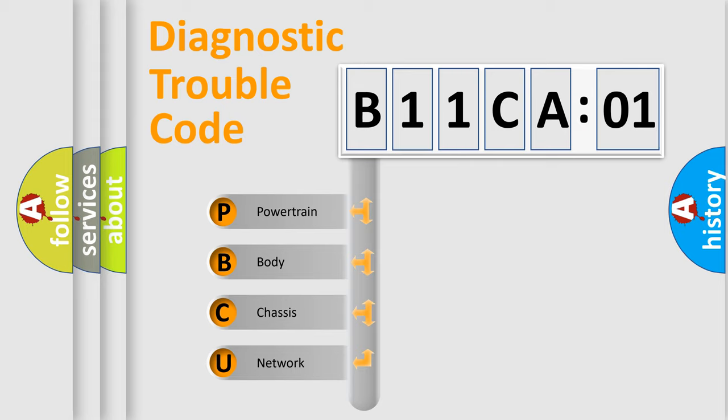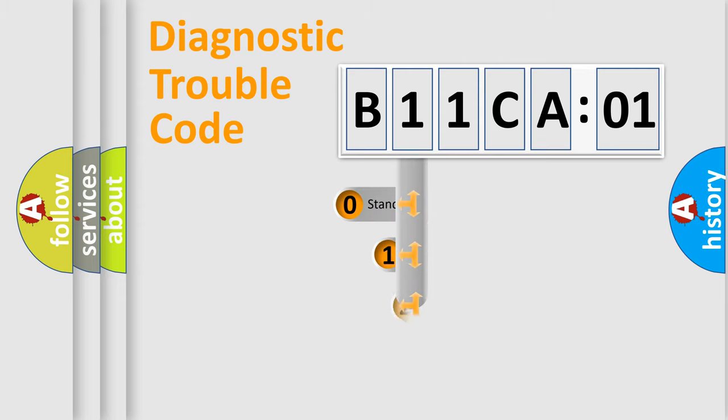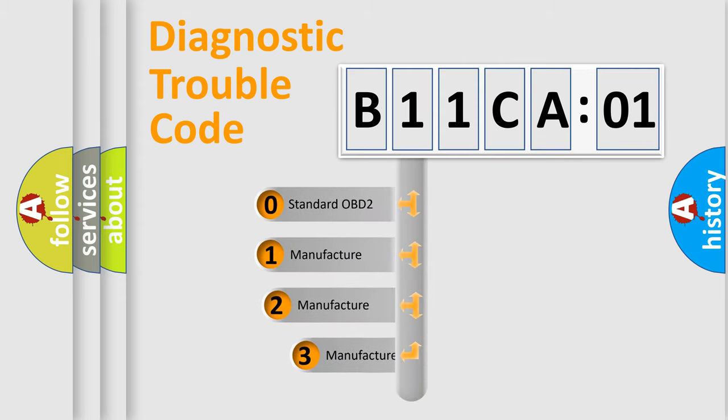We divide the electric system of automobile into four basic units: Powertrain, Body, Chassis, and Network. This distribution is defined in the first character code.